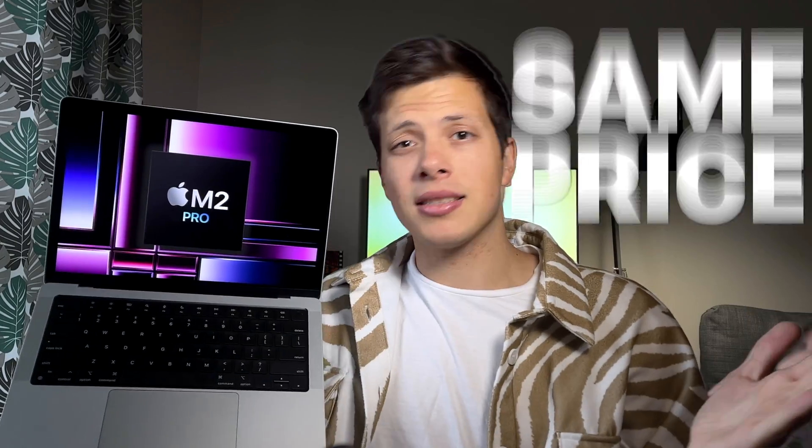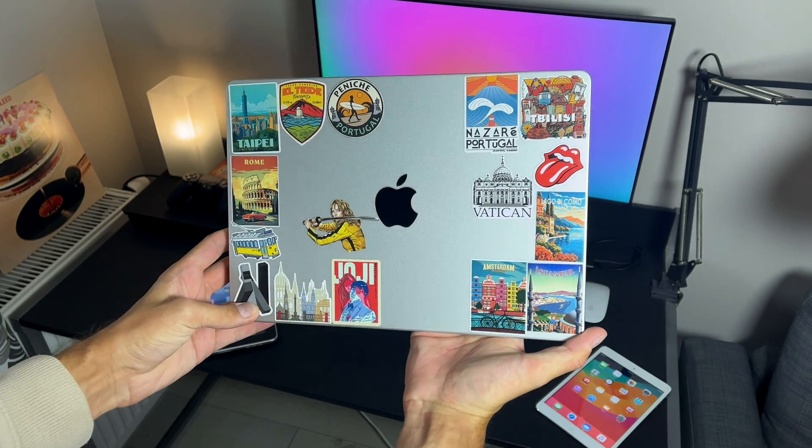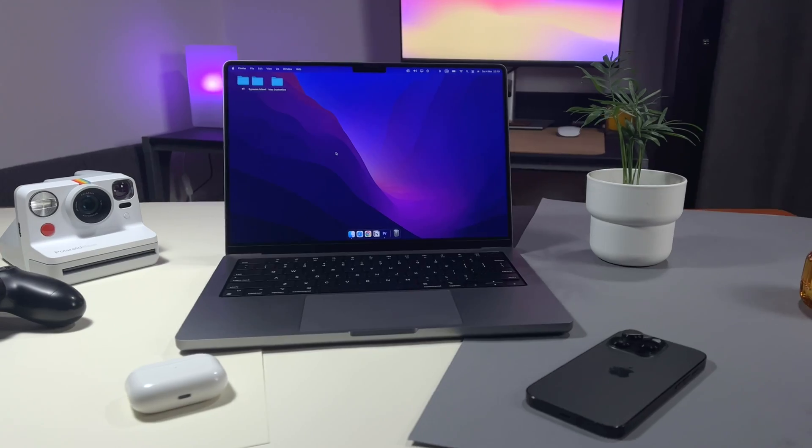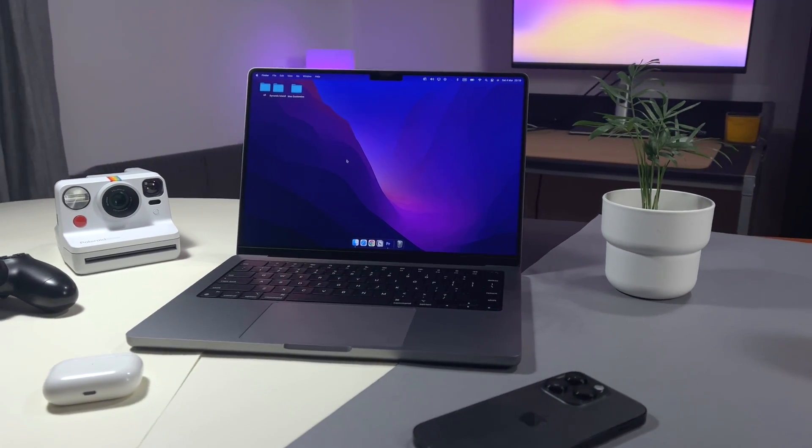M3 or M2 Pro MacBook Pro. Same price, same looks. Shiny new guy or a proven champion? Or save even more money and go for the M1 Pro instead? In this video I'm gonna help you make the right choice and spend every dollar in the most effective way possible.